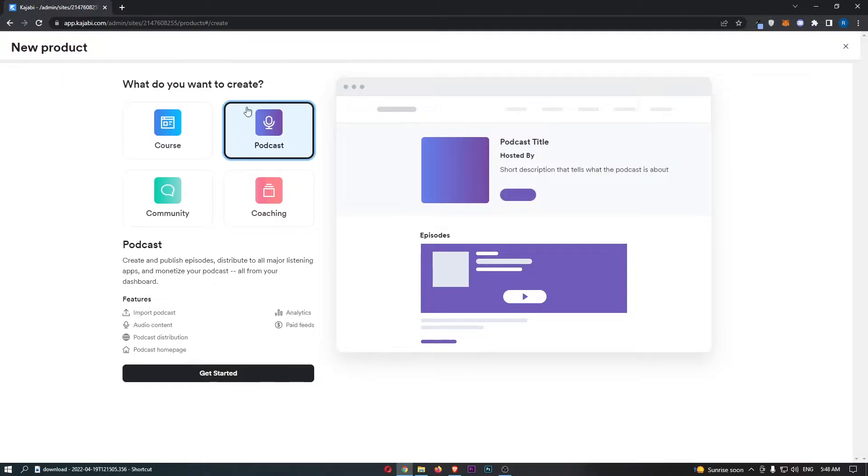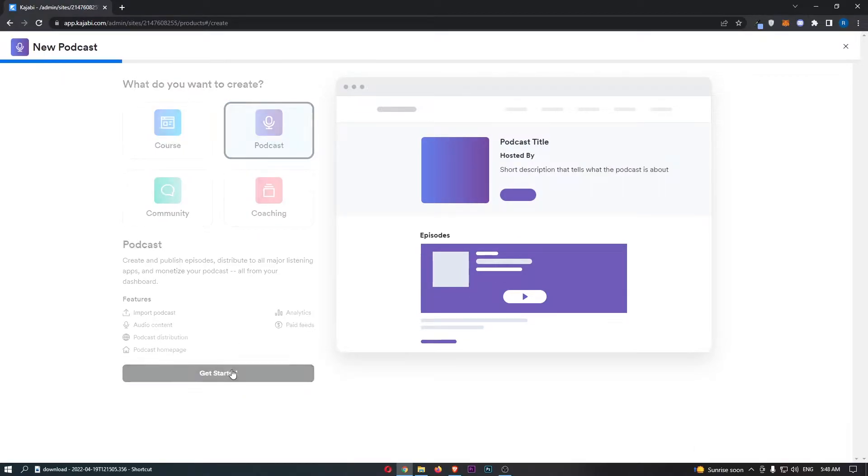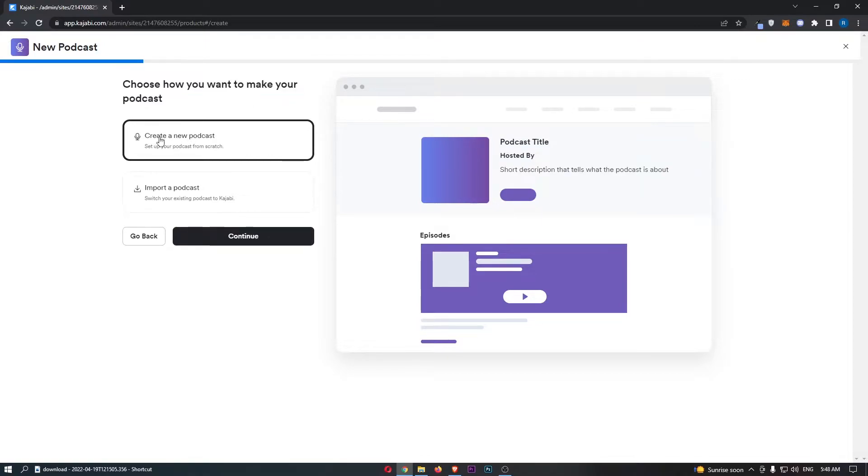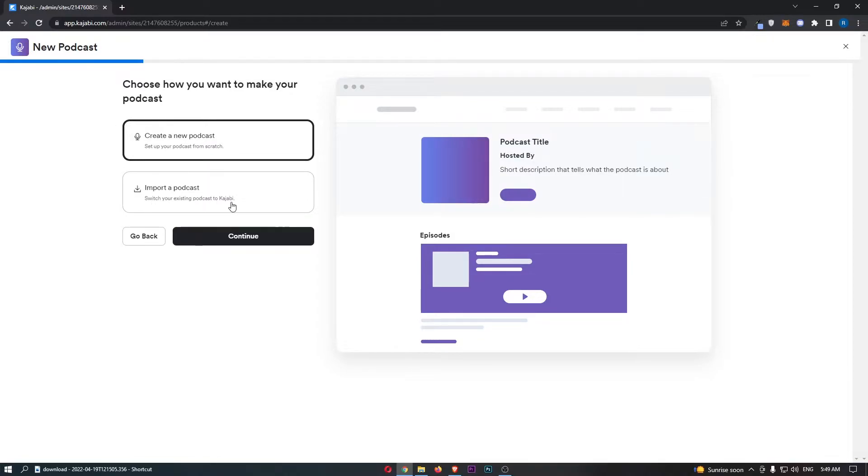Now, of course, we are going to choose a podcast and click get started. It now says choose how you want to make your podcast. Do you want to create a podcast and set this up from scratch, or import a podcast and switch your existing podcast to Kajabi? Select whichever of these you are going to go for.